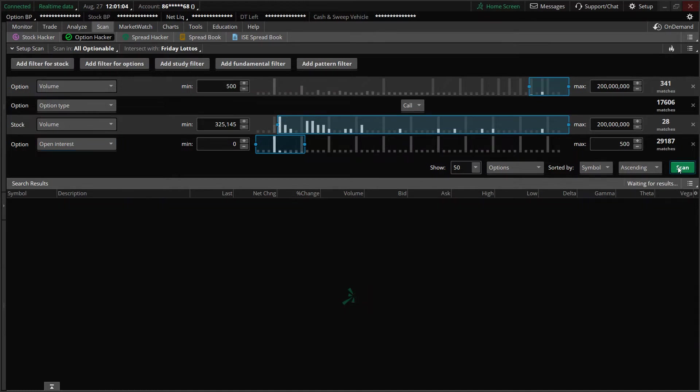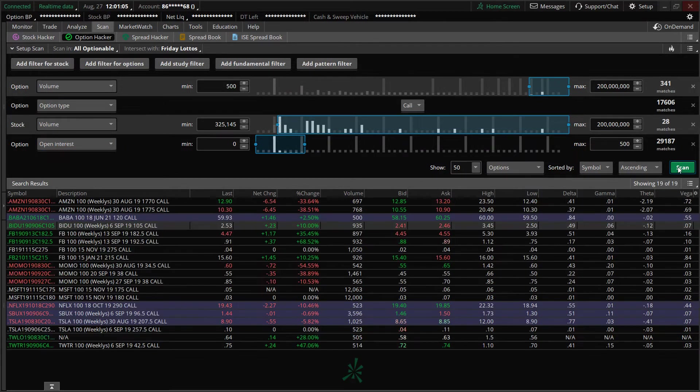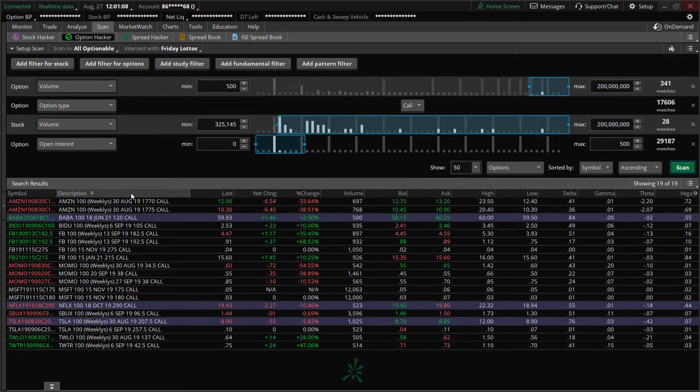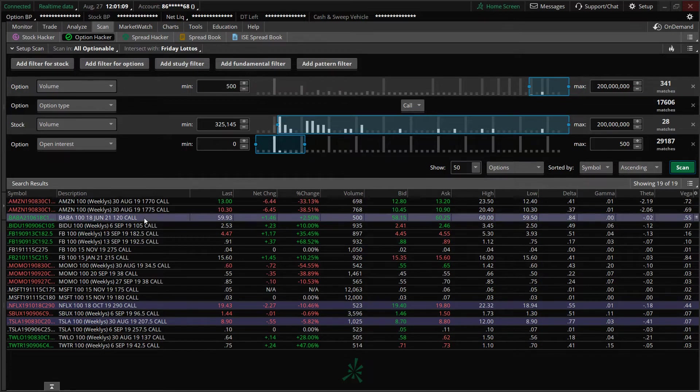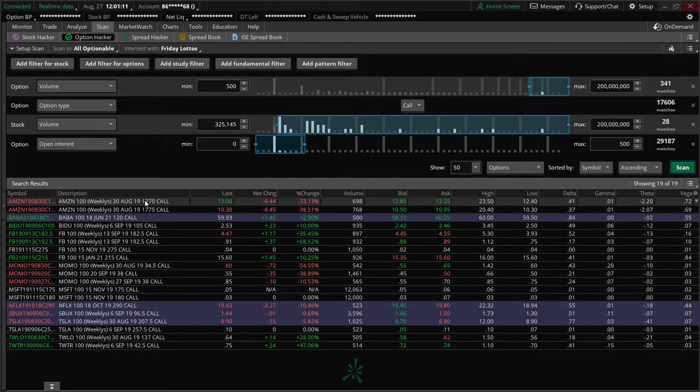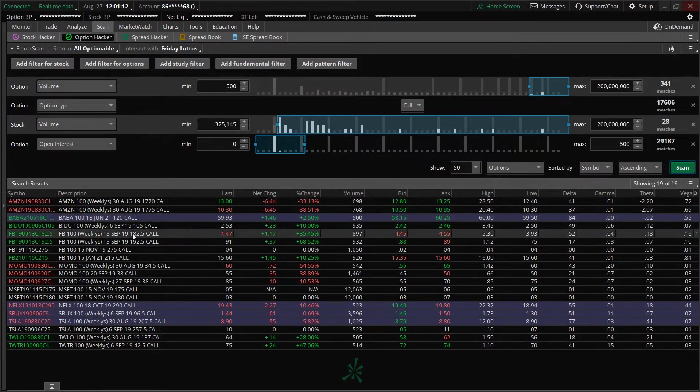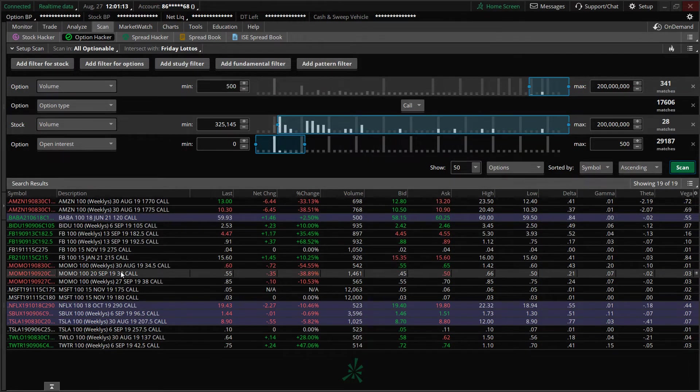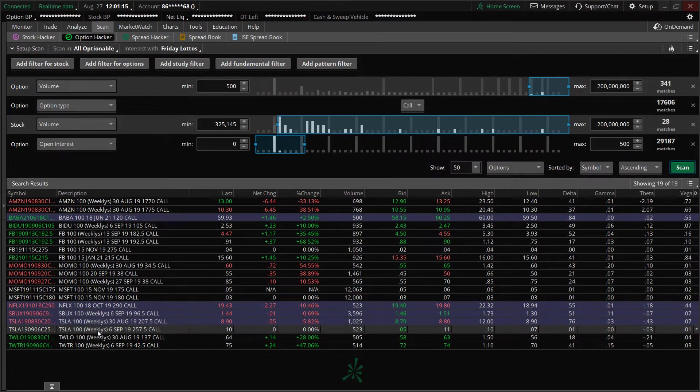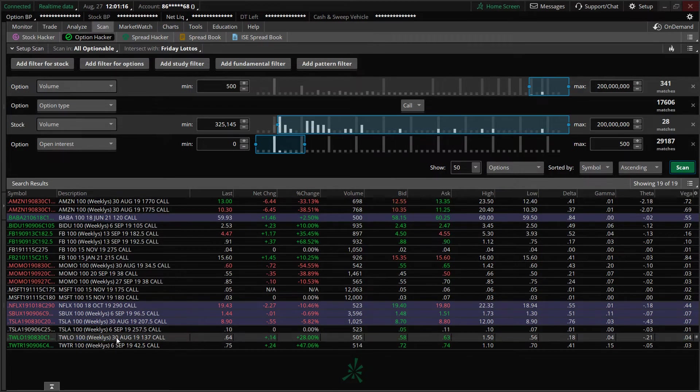So then hit the scan tab. So now it's going to bring me to the scan from my watchlist. So you see some Facebook, Baba, Facebook, Microsoft, Tesla, Starbucks, Twitter, and such like that out there.